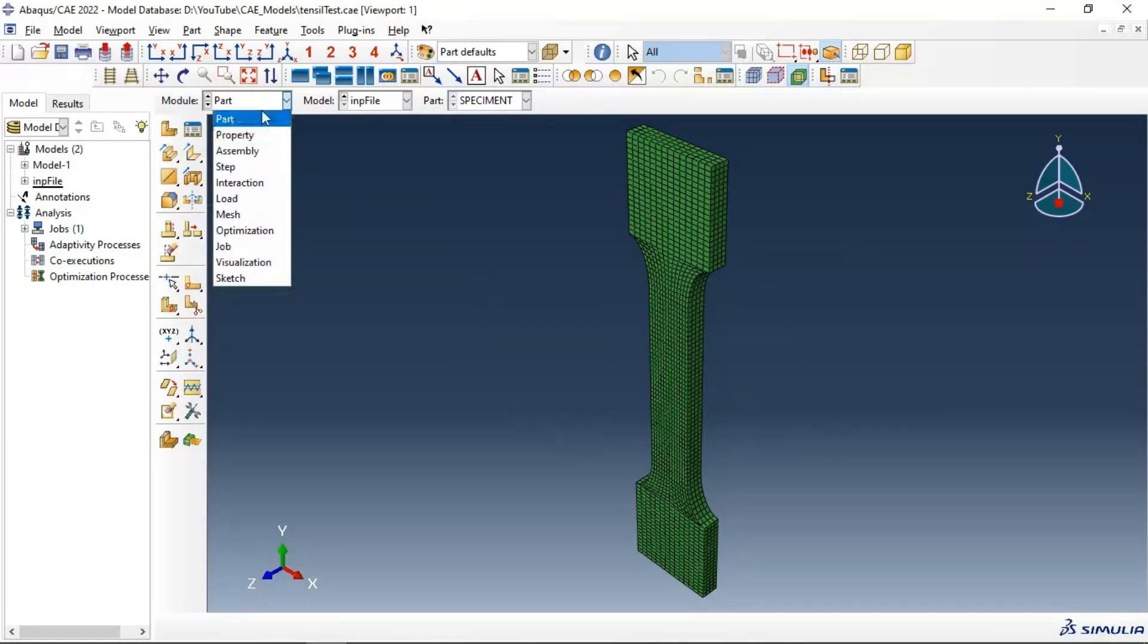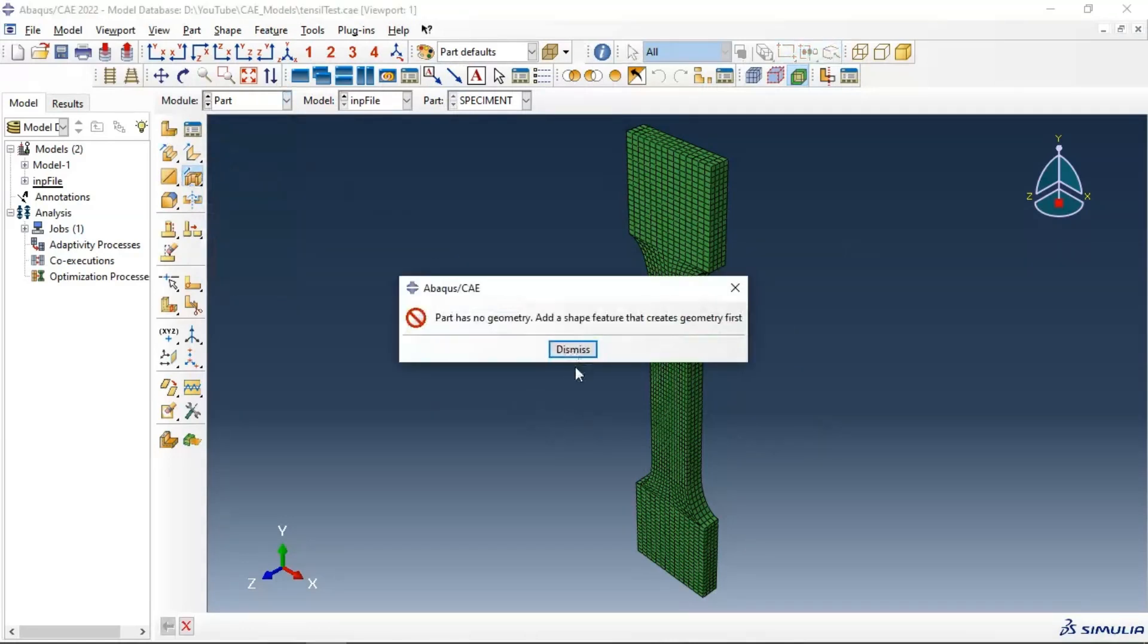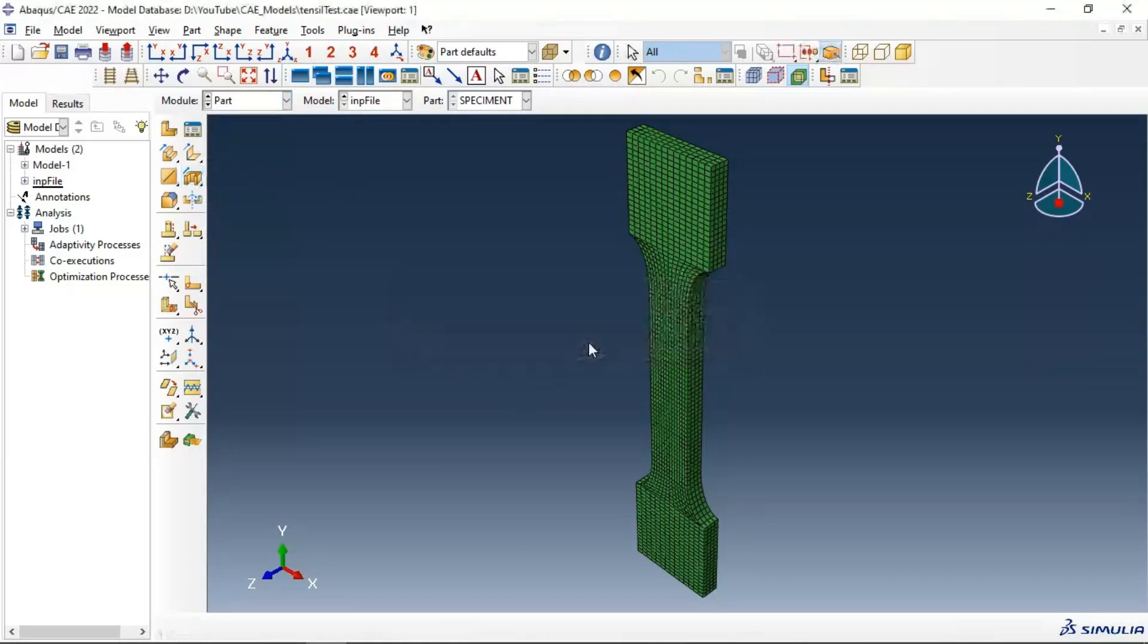For example, let's create. Part has no geometry. Add shape feature - created geometry first. We don't have any geometry. We have orphan mesh, orphan model.